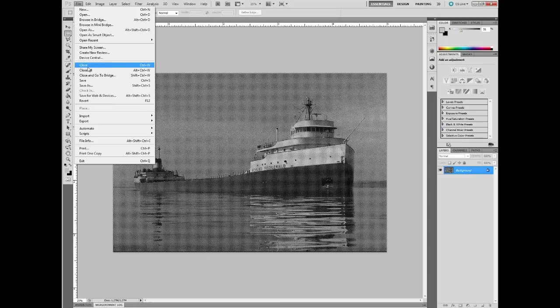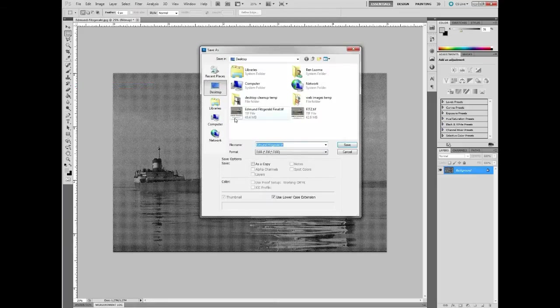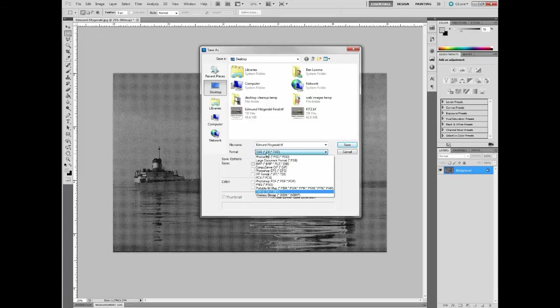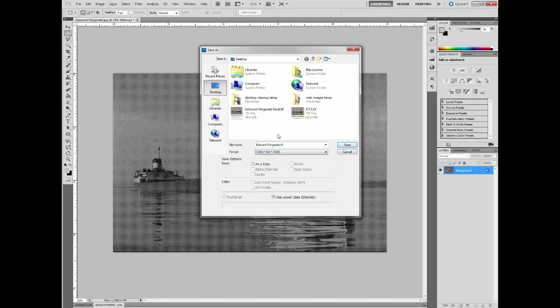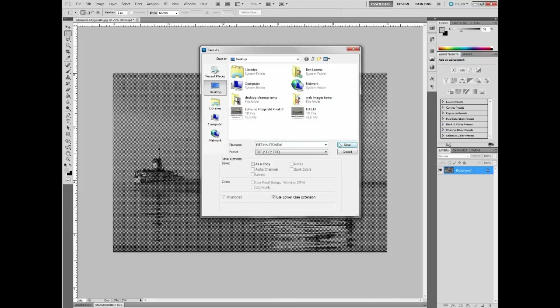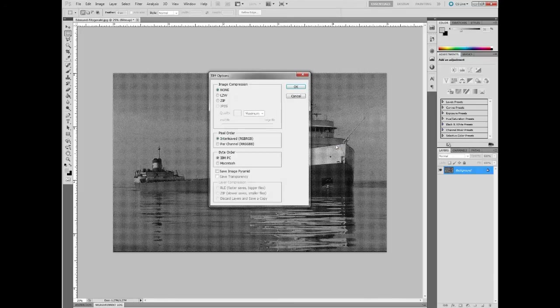What we need to do is save this out. I'm going to go File, Save As. And from here, we want to make sure that the format is set to TIFF. TIFF is a very high quality image file. It's uncompressed by default. I'm going to change the name of this. I'll choose Fits, Halftone, and click Save.